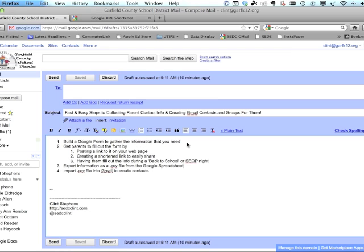The first step is we're going to build a Google form to gather all the information. We're going to get parents to fill that form out — I'll show you how to find the link and how to shorten it, since it's a long one, or you can have them fill it out on your computer at back-to-school nights. The next step is taking that data from the Google spreadsheet and turning it into a CSV file that Gmail can take in as contact information.